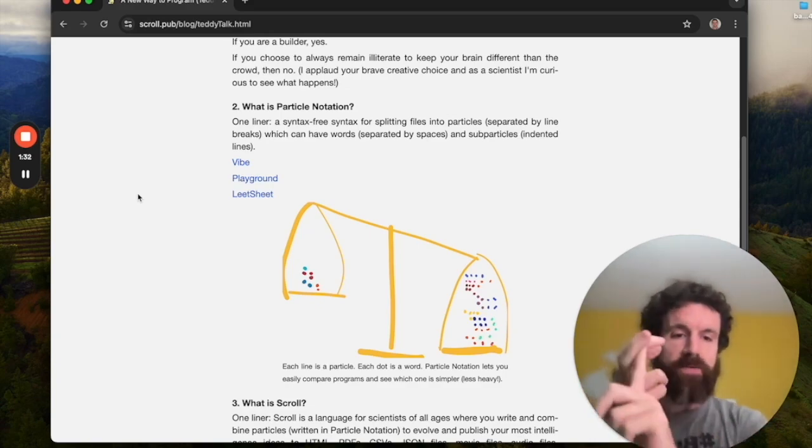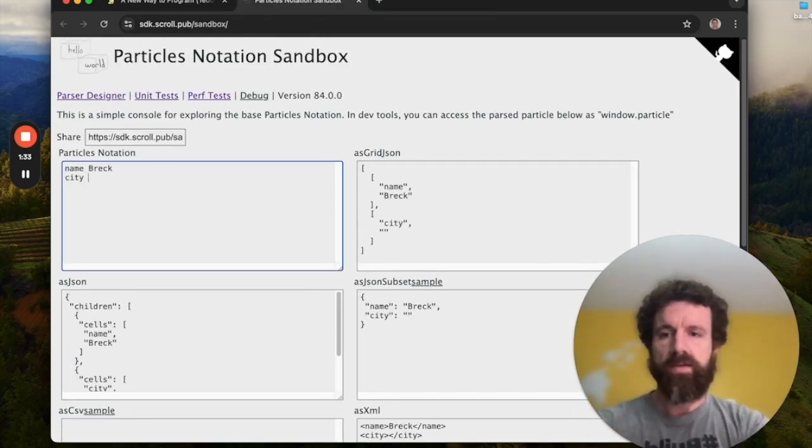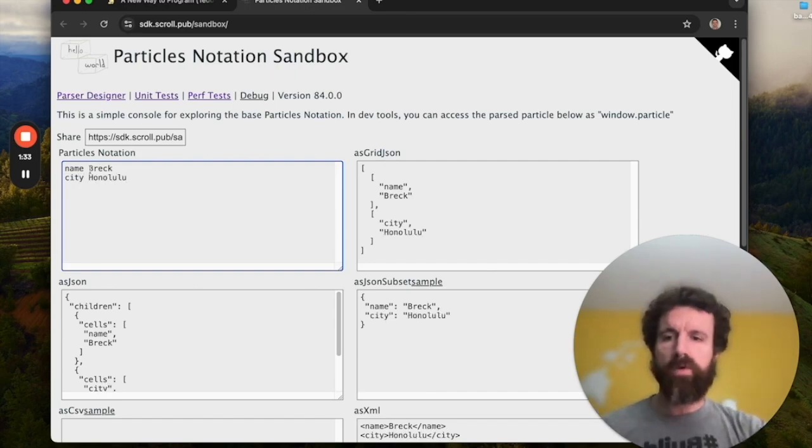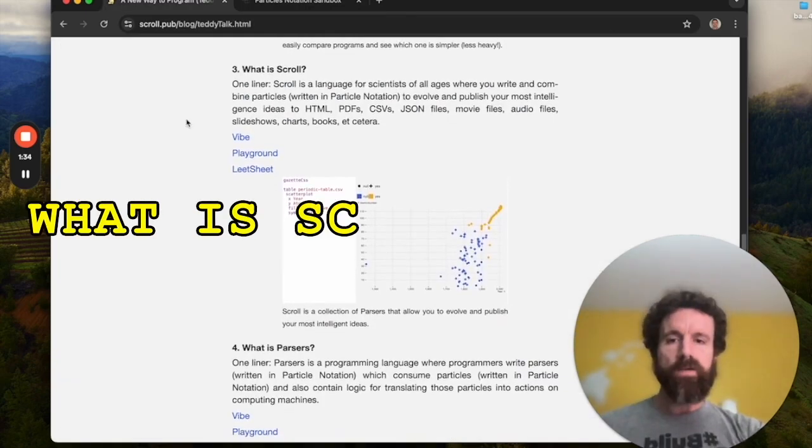There's only three syntax characters. There's a space, a new line, and then there's a space again. So here's the sandbox. I can say name, Breck, and then I can say city, Honolulu. I'm in Honolulu at the moment. So we've got two particles here. This one line is one particle, and this second line is a second particle.